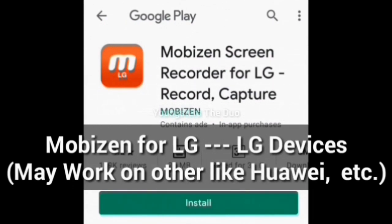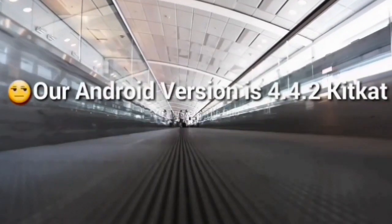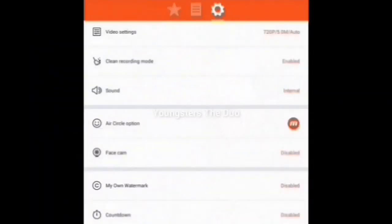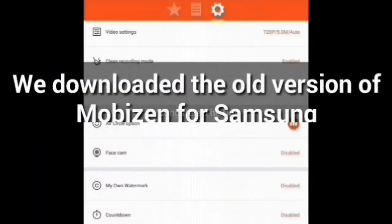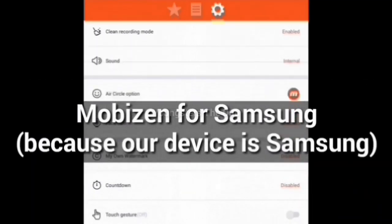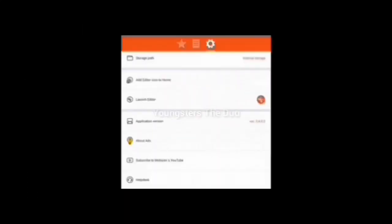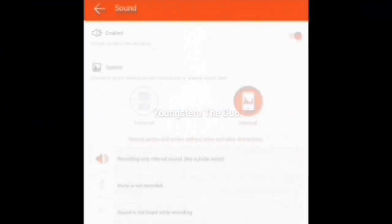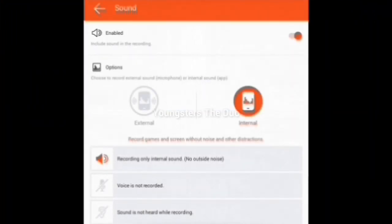As we said in our previous videos, our Android version is 4.4.2 KitKat and our device is Samsung. So we downloaded the old version of Mobizen for Samsung and it works perfectly. Our version supports internal audio recording.